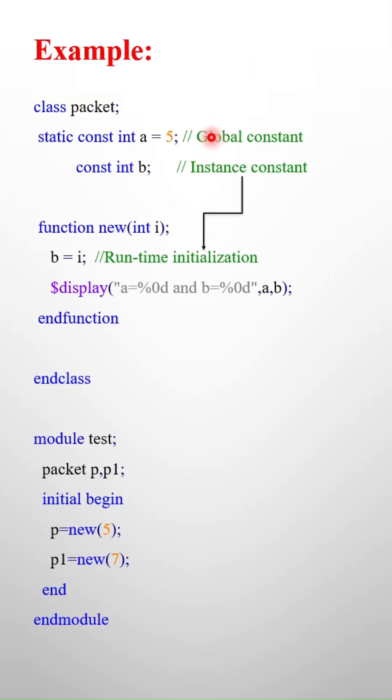This is the example. So this is the global constant and this is the instance constant. And in the runtime we have to initialize the value for the instance constant, and it can be different for each instances.